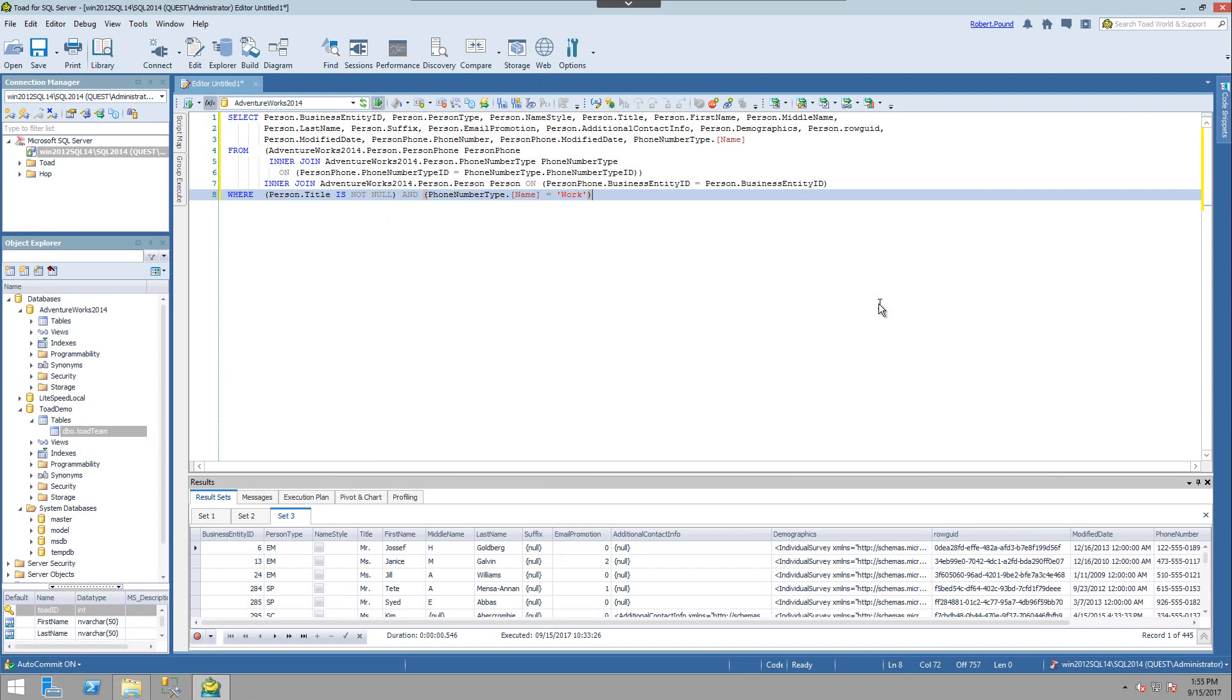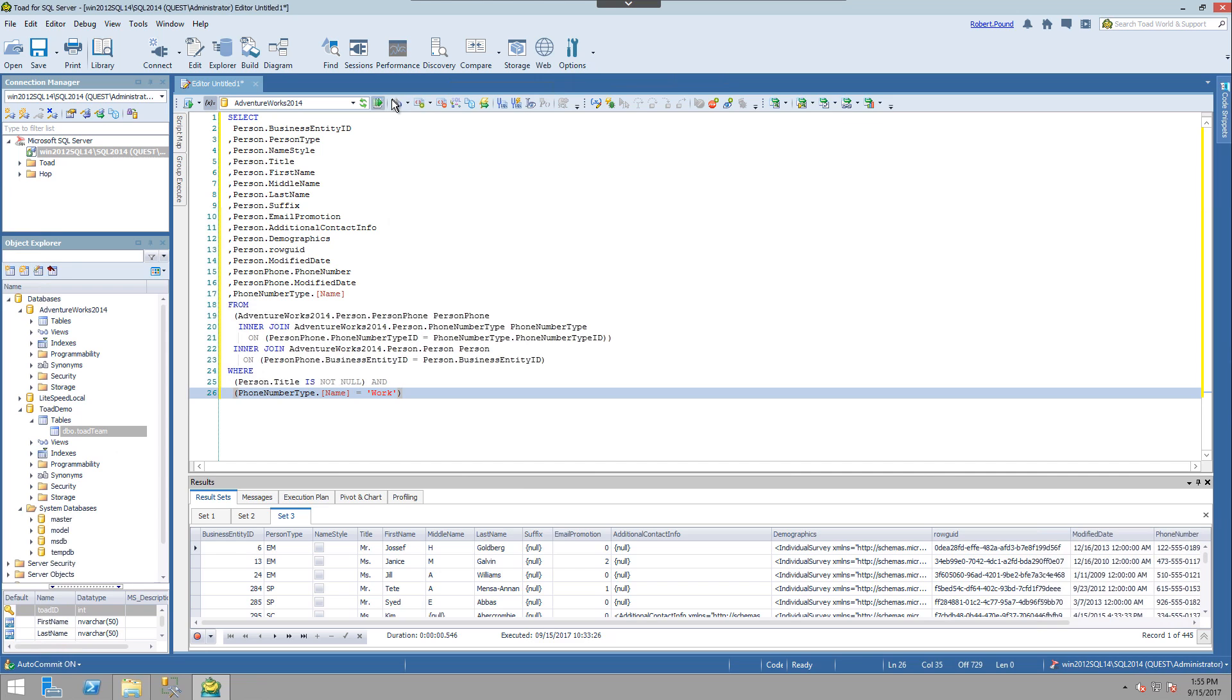In the previous video, we saw how easily code could be formatted with the click of a button. But if your organization has specific coding standards that are not in the tool currently, not to worry, we can affect these through the options.